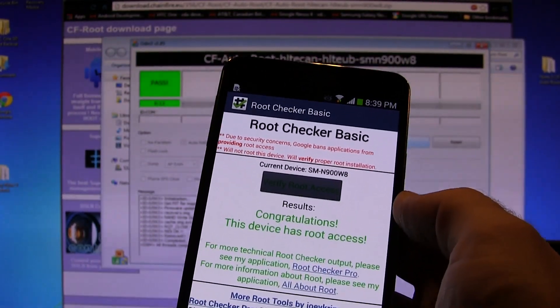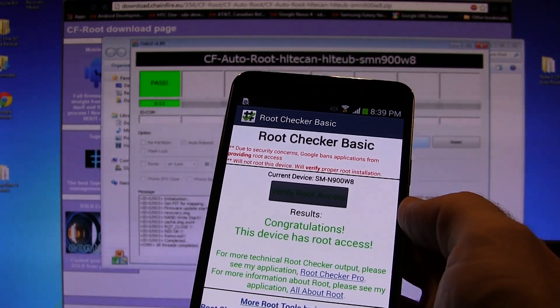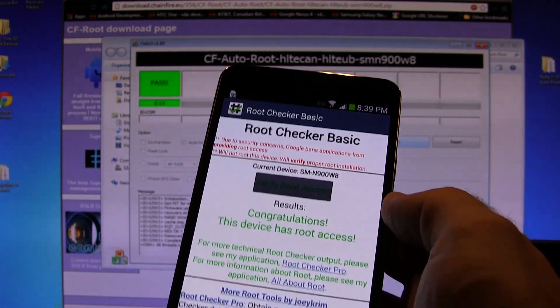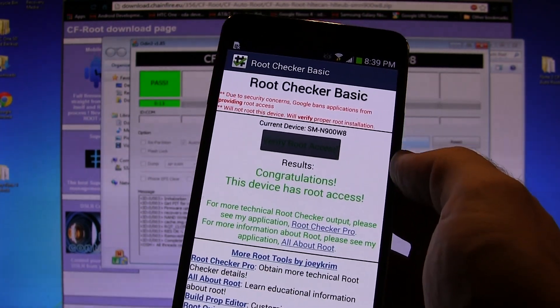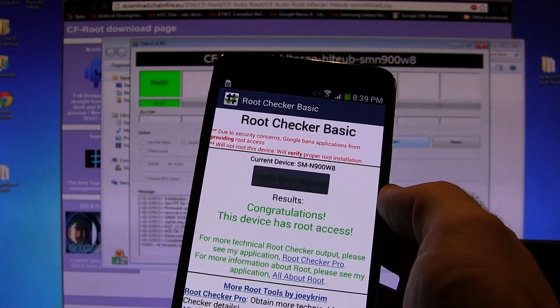And that's it. Congratulations, you have a newly rooted Galaxy Note 3. That was really, really easy, took less than five minutes. Maybe the video took longer, though.